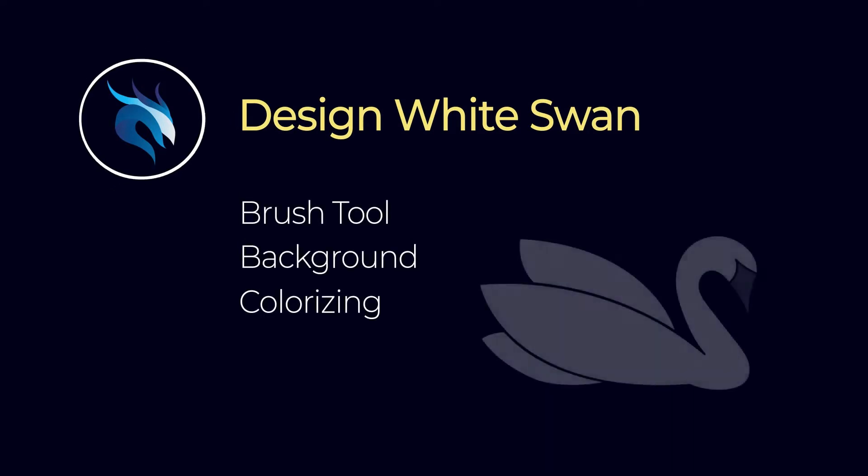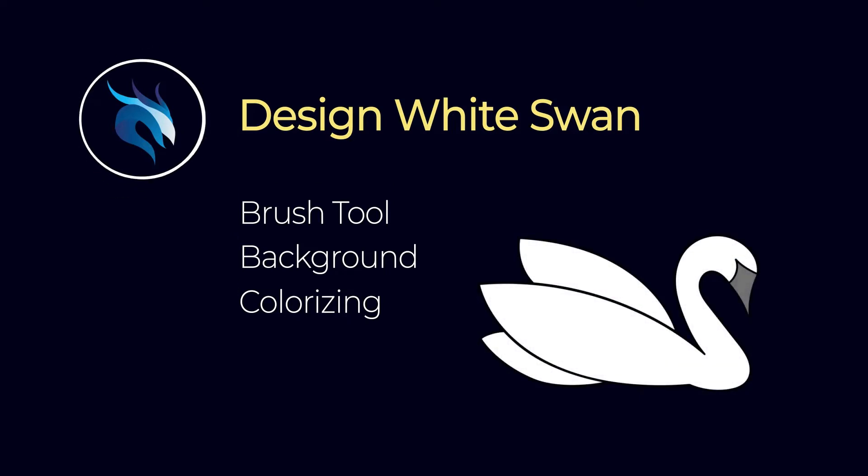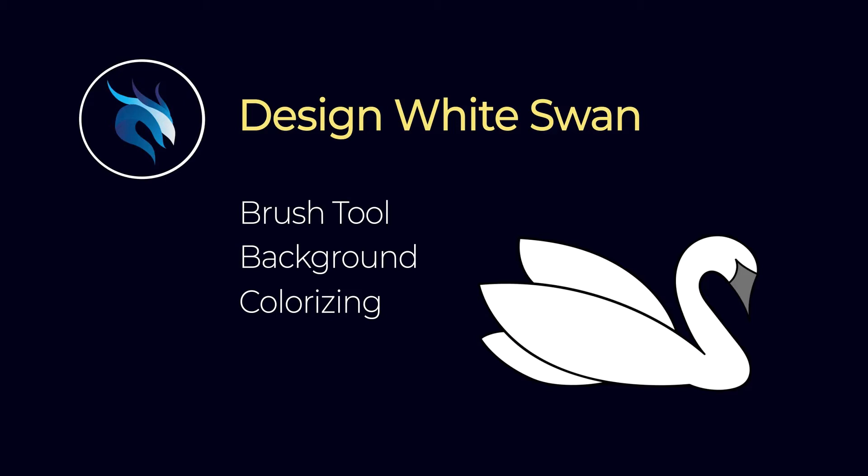First we should find an image of a swan and put it in Illustrator and start drawing with the Paintbrush tool. Let's hop into Illustrator.